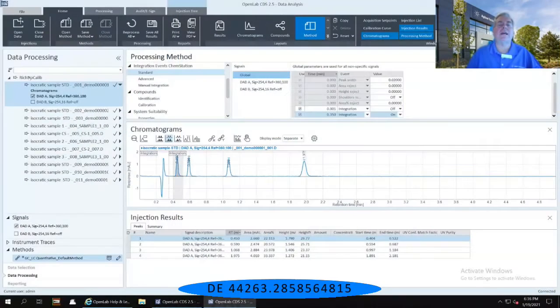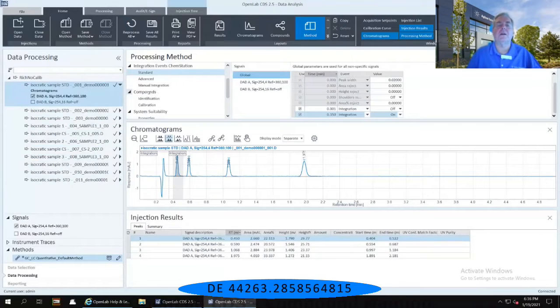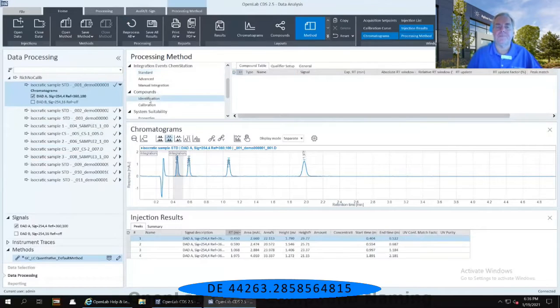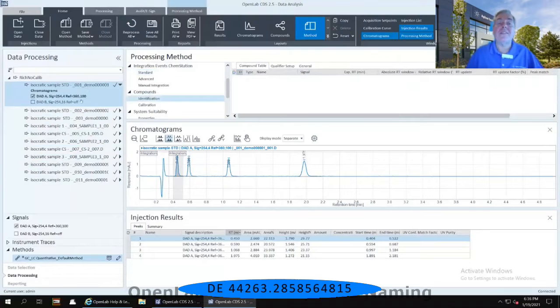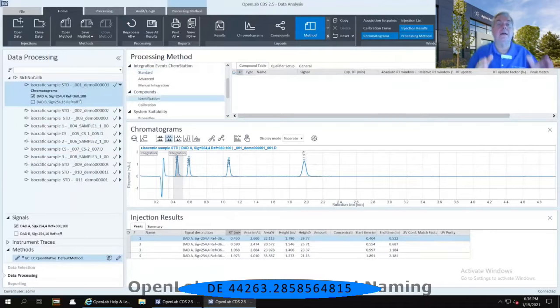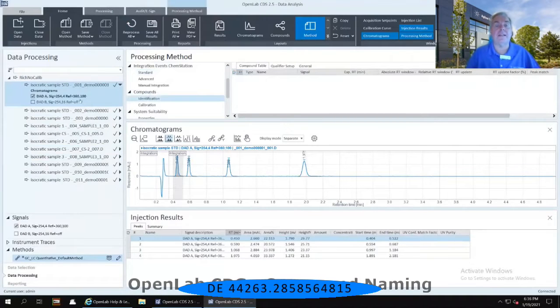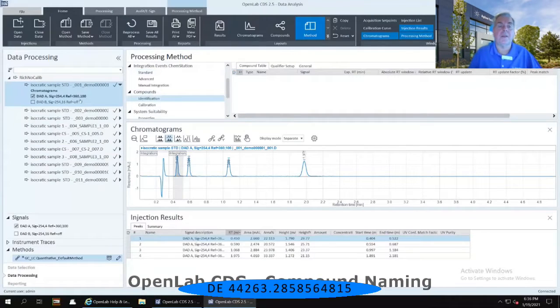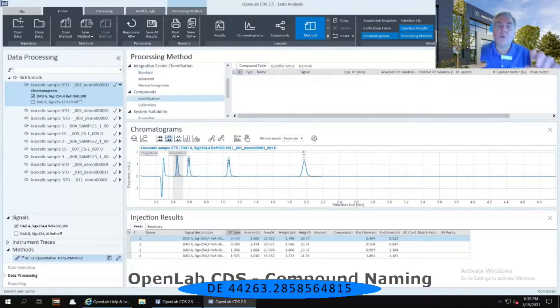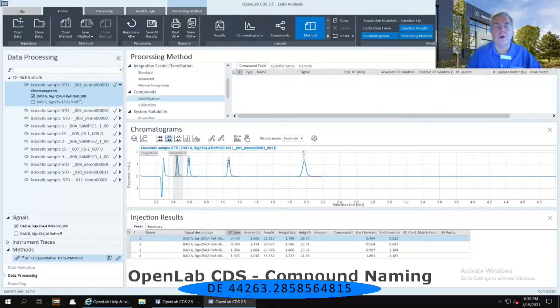I want to go down to my compound section and identification. Now with the first injection highlighted on the left-hand side, in the chromatographic window, currently my first peak is highlighted.